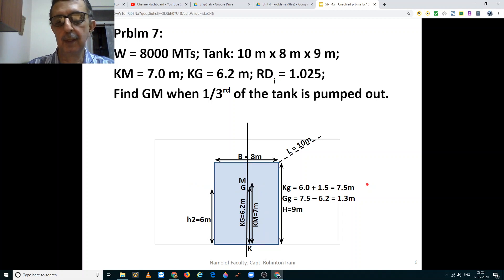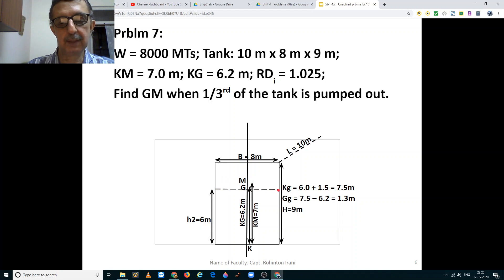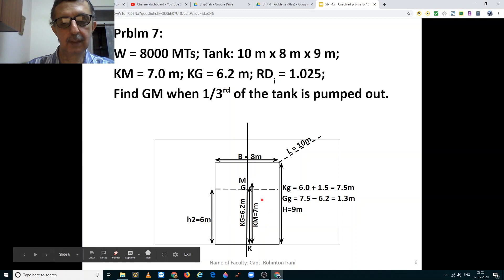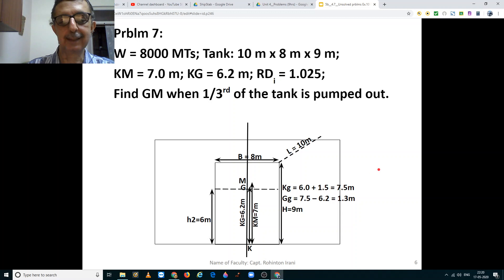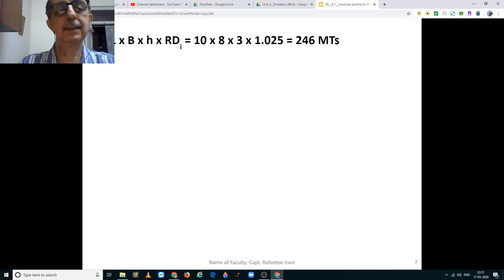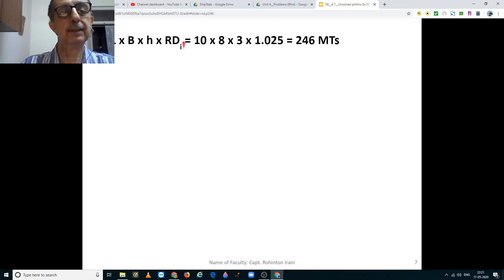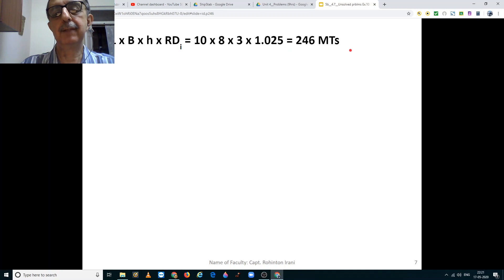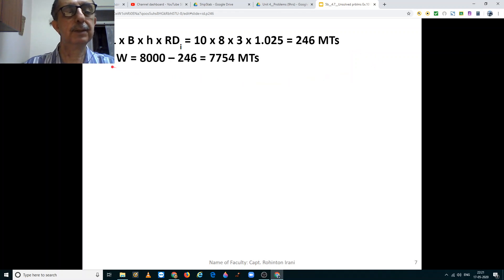One third of the tank has been pumped out, and now the water level is at the white dashed line. The water is now below this line — this part has water and this part is empty, thus the tank is slack. First we need to calculate the mass of the water that is pumped out, which equals length by breadth by height multiplied by the relative density: 10 by 8 by 3 by 1.025, giving us 246 metric tons. Thus the new displacement is 8000 minus 246, equal to 7754 metric tons.